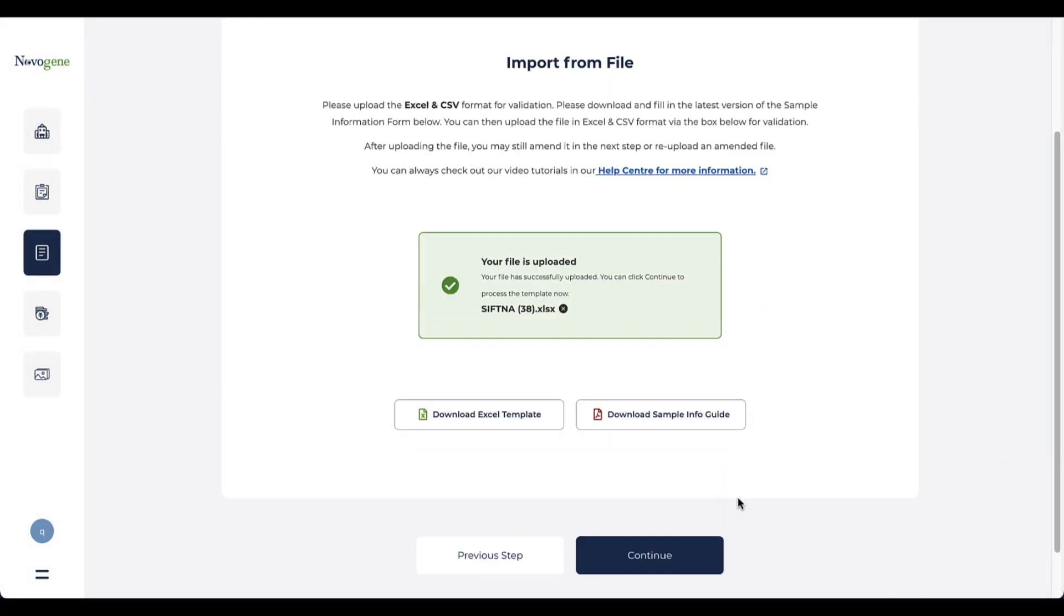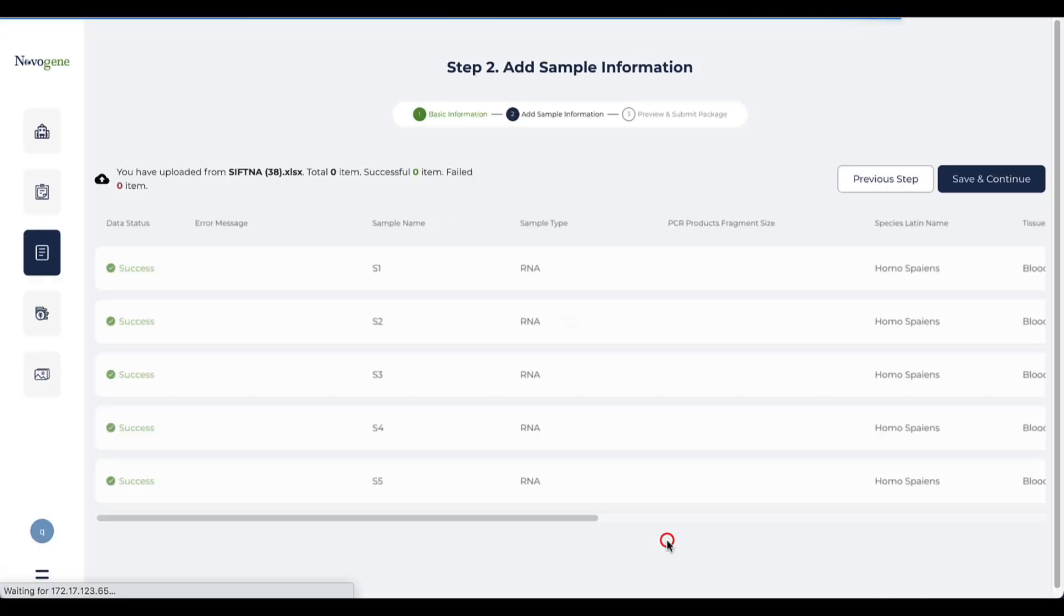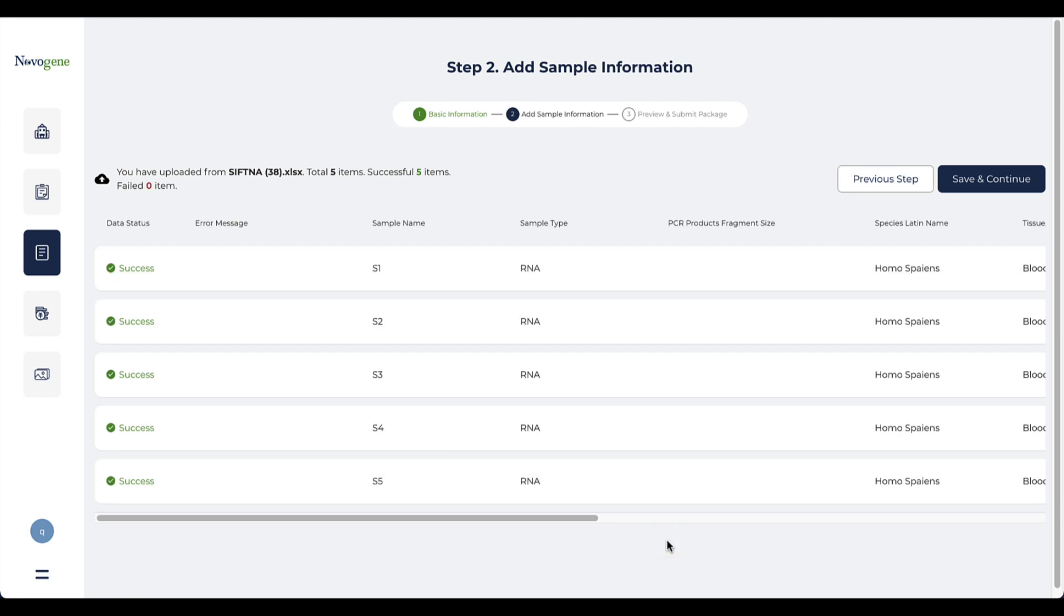The system will double check if all information on the Excel table are correct. The failed rows will be marked in this list with a reason.